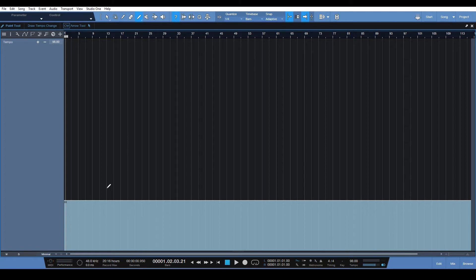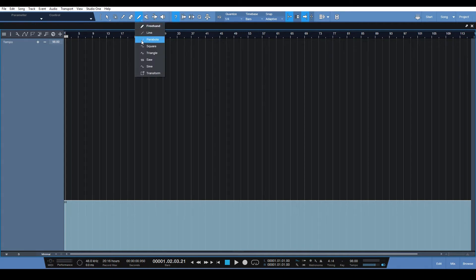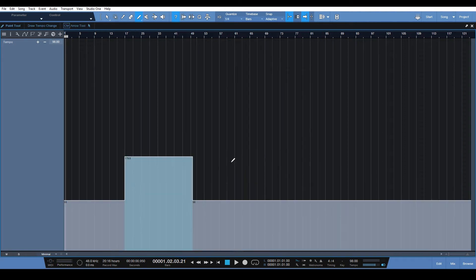There is a way to actually draw lines in Studio One here in the tempo track. So like if you try to go and use the line tool to draw, it doesn't work, right?